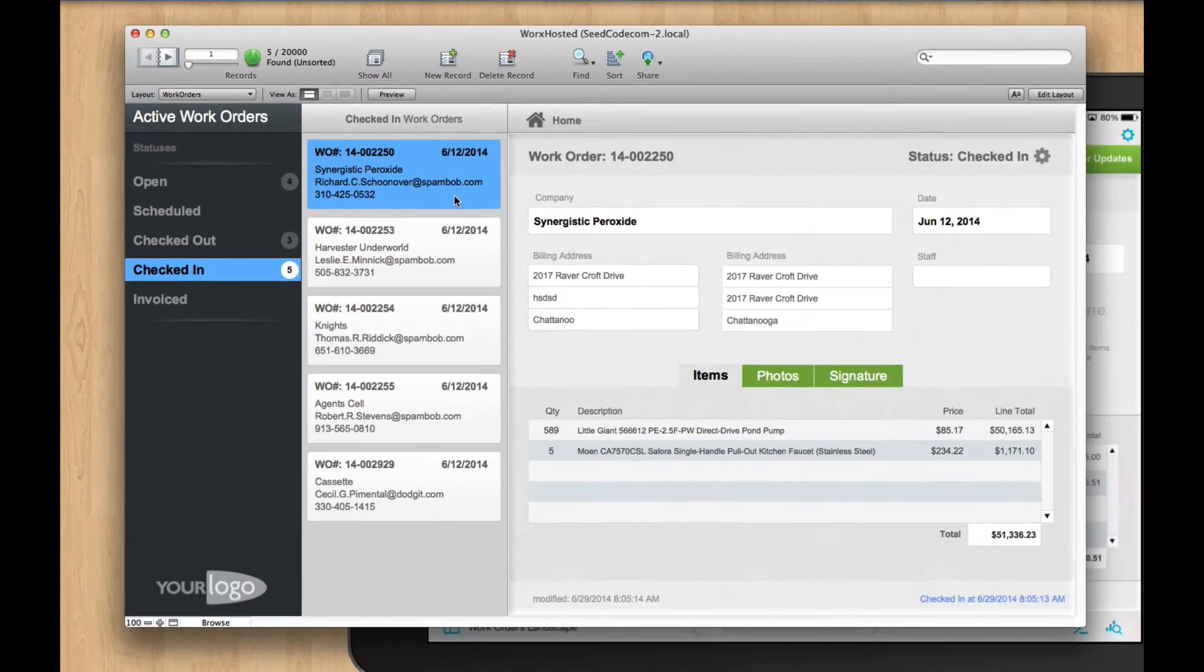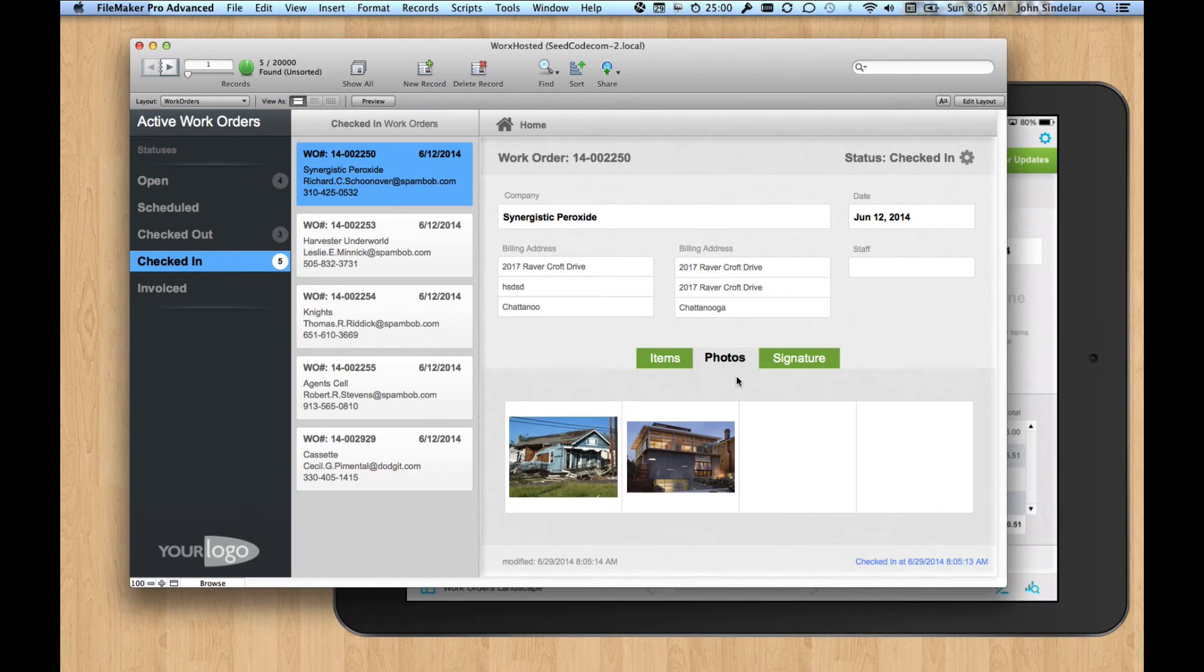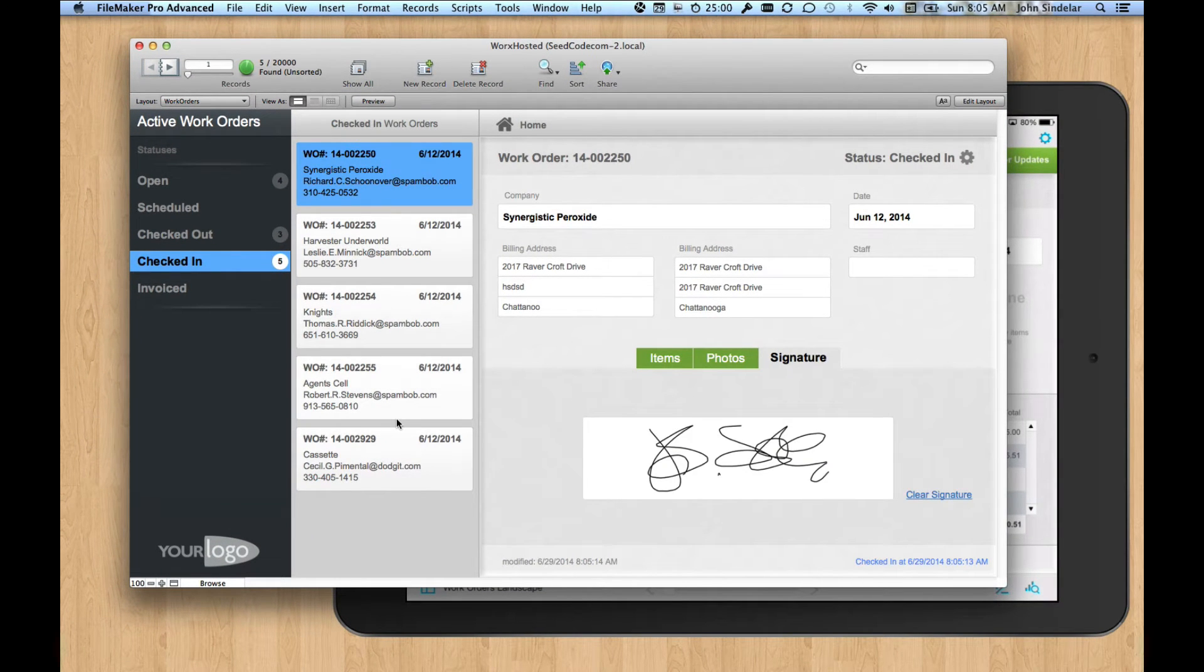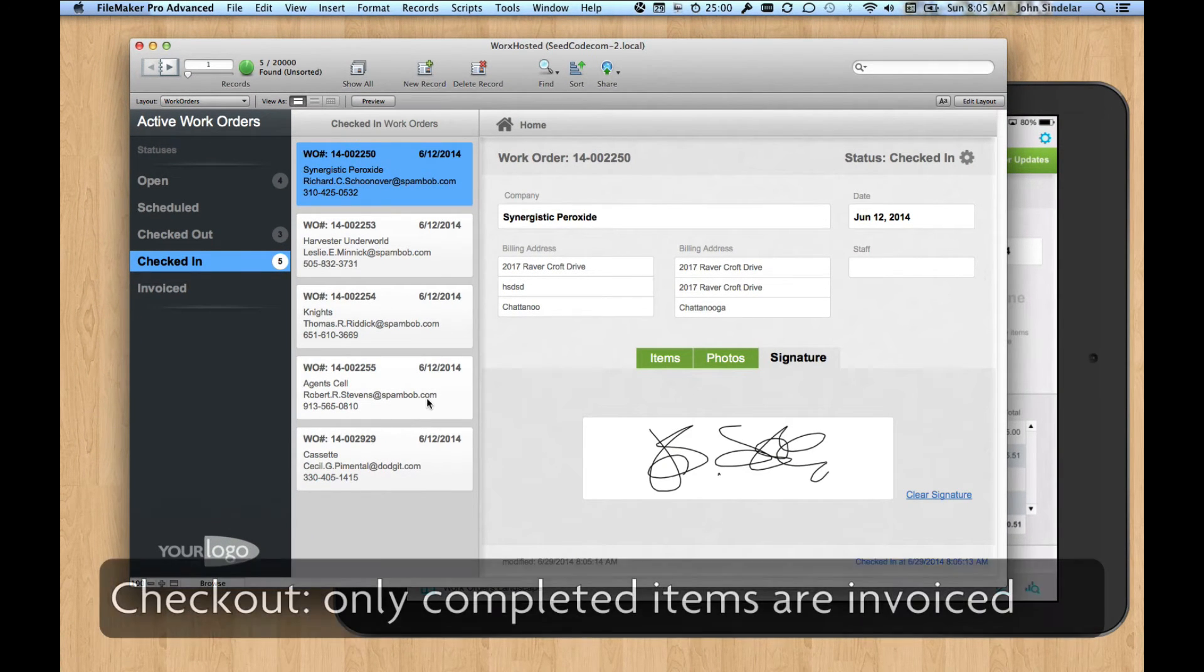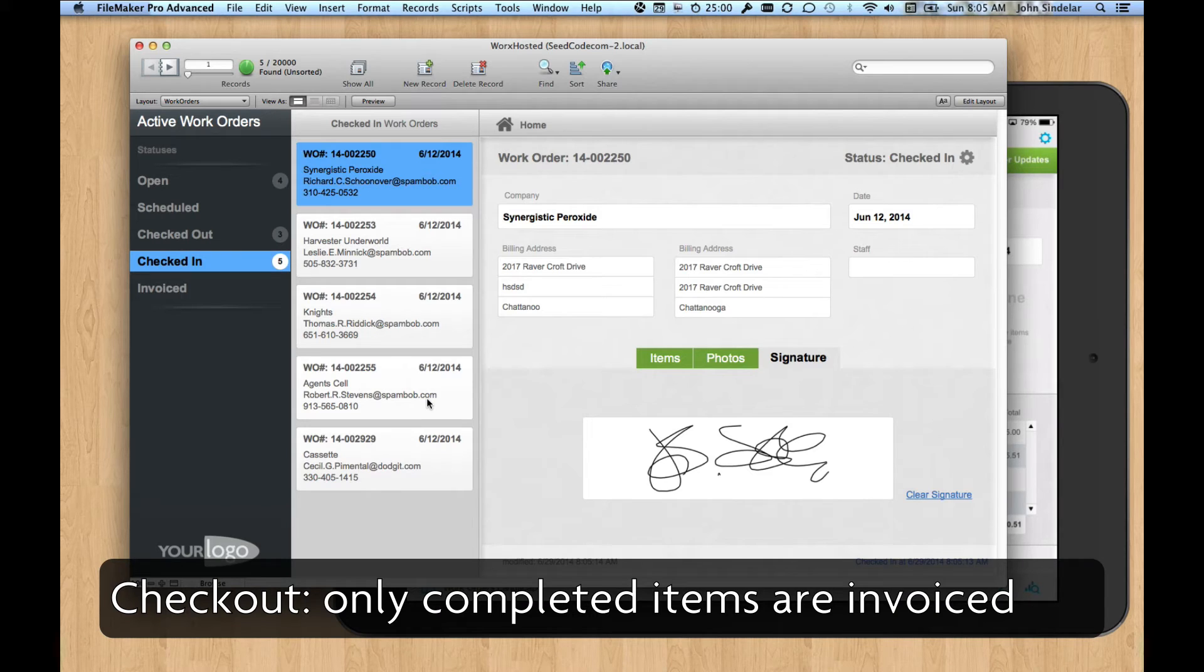Some nice instrumentation about what's happening here. And now we can see those five records are checked in. And for Synergistic Peroxide, we've got those photos and the signature. And now they're ready to invoice. So that's what checkout looks like.